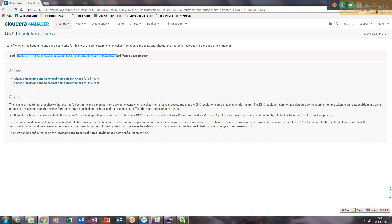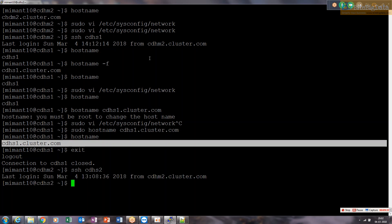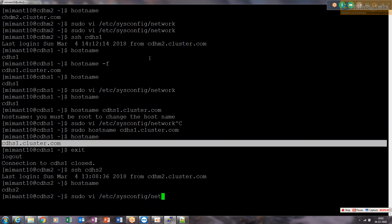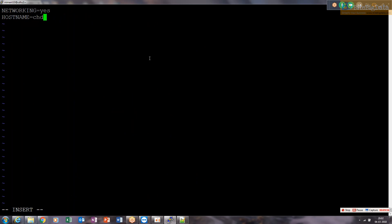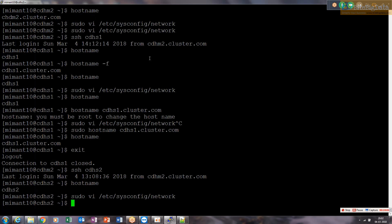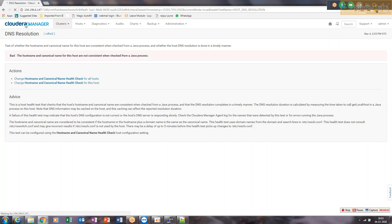For CDH S2, SSH in and run 'hostname' — you'll get 'cdhs2' only. Go to 'sudo vi /etc/sysconfig/network' and set the hostname to 'cdhs2.cluster.com'. Save, then also run 'hostname cdhs2.cluster.com' directly. As soon as you do that and refresh, the bad health for cluster two should also be gone. Now only one critical health item remains, and after refreshing the DNS resolution alert will be gone as well.